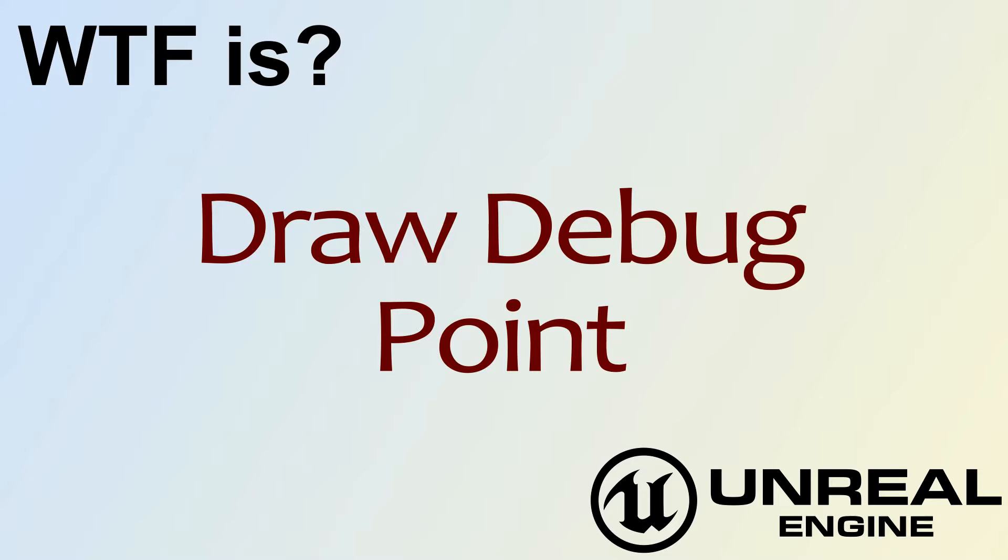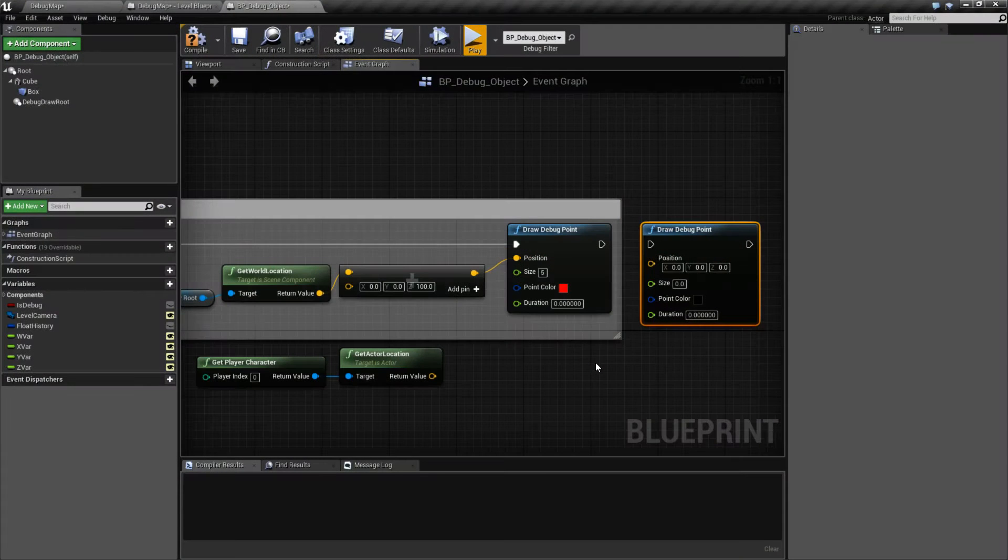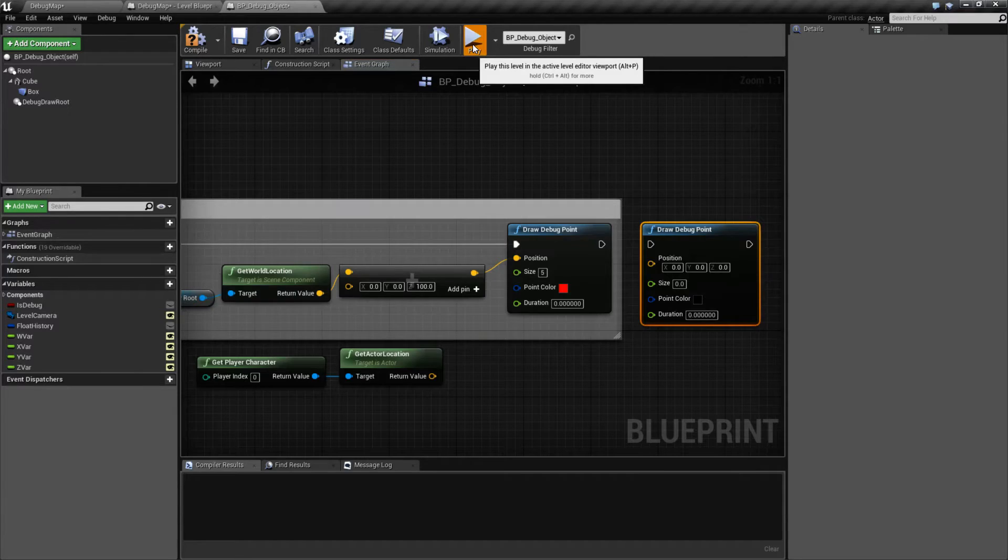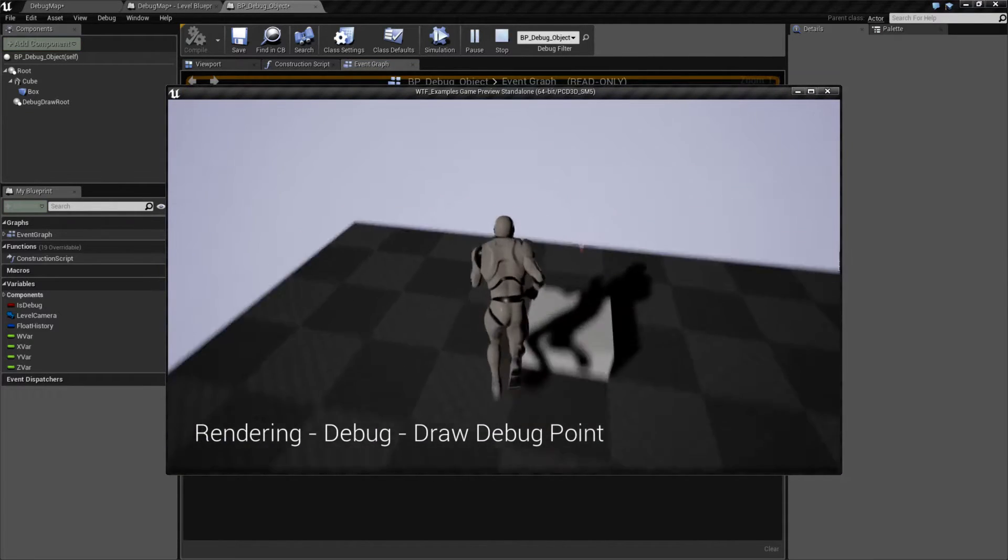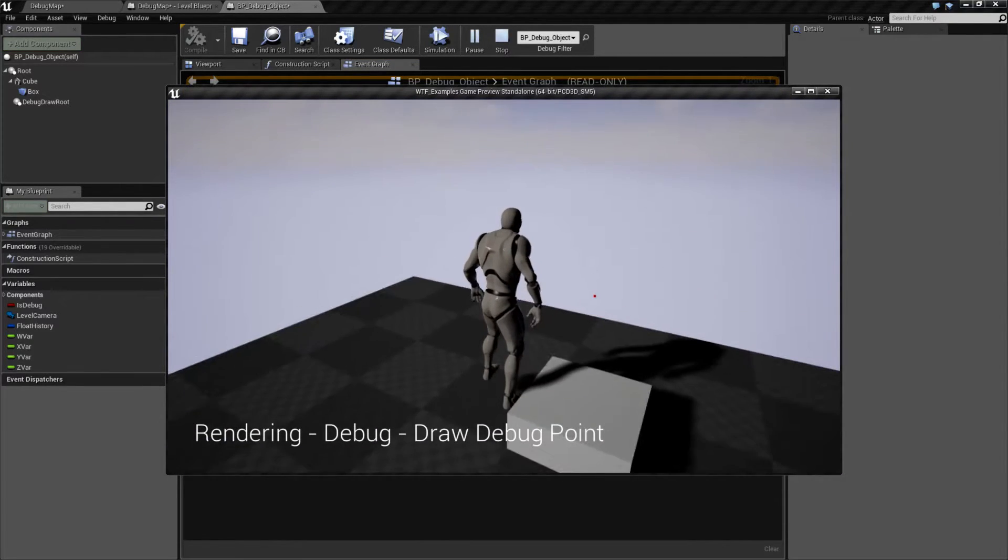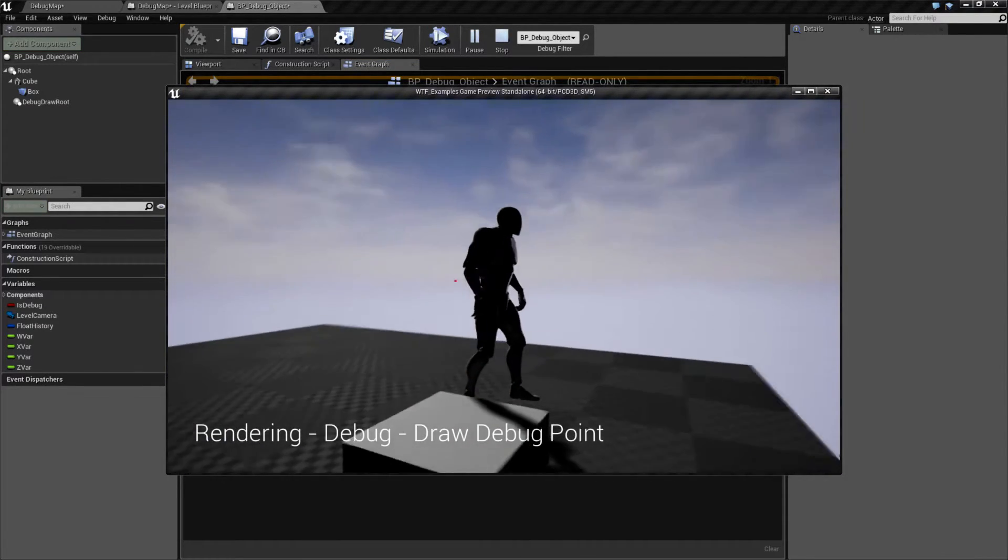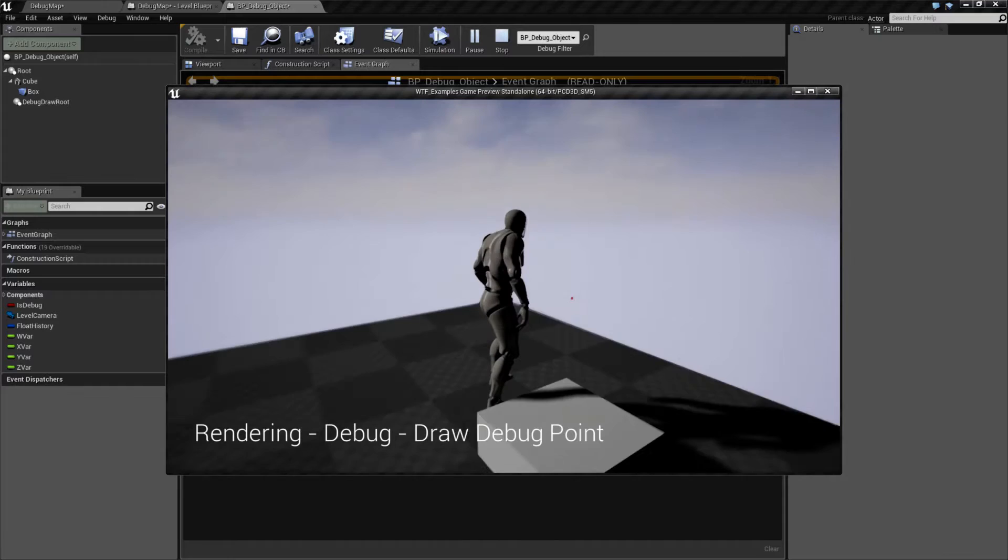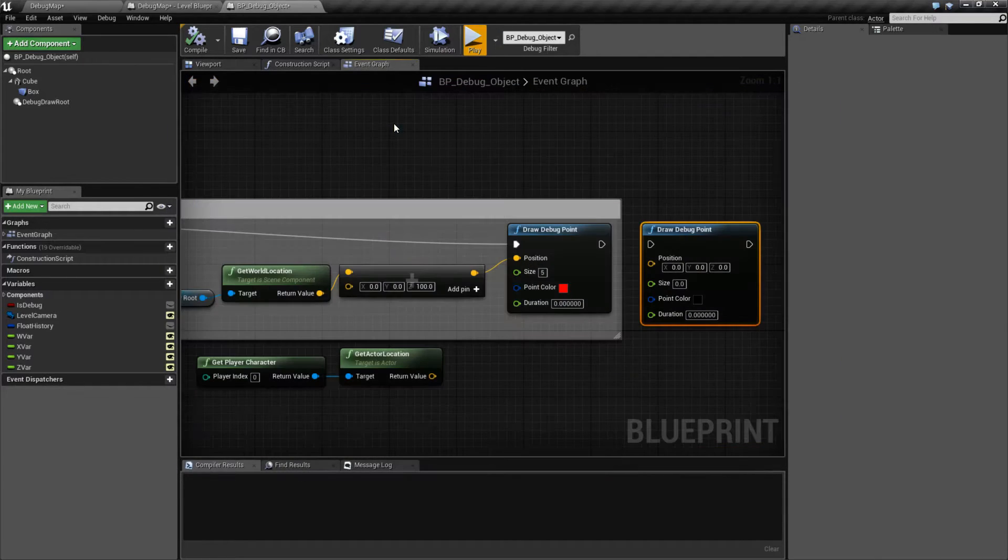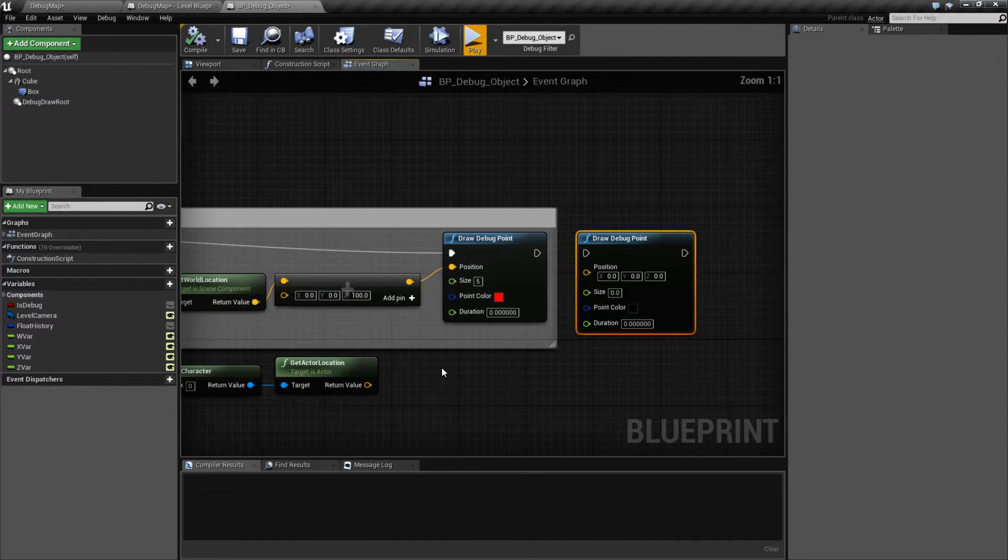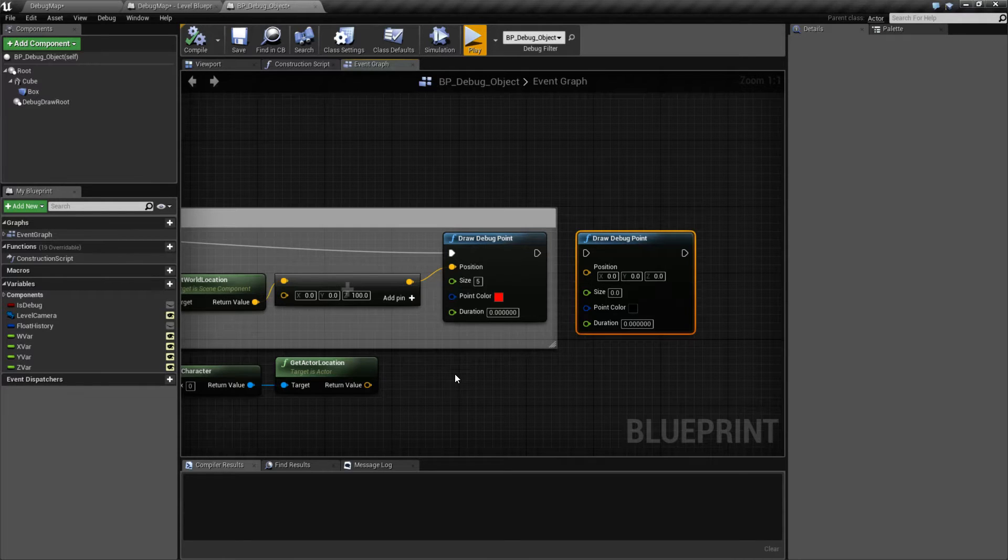Hello, welcome to the video for what is draw debug point. Let's run through a quick little example and we get a point. It's nothing exciting. It's literally just a little red dot. And that's what our node does. It's drawing a debug point on our screen.